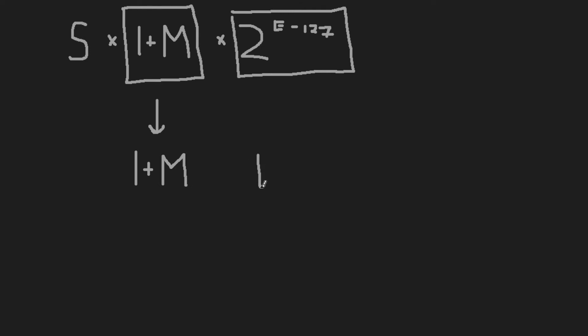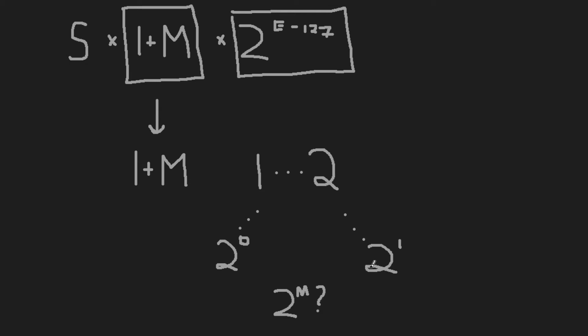Check this out. This is what our float looks like. 1 plus m is a number between 1 and 2, which is also to say between 2 to the 0 and 2 to the 1. The mantissa by itself is a number between 0 and 1. Does this mean we can represent the factor 1 plus m as 2 to the m?